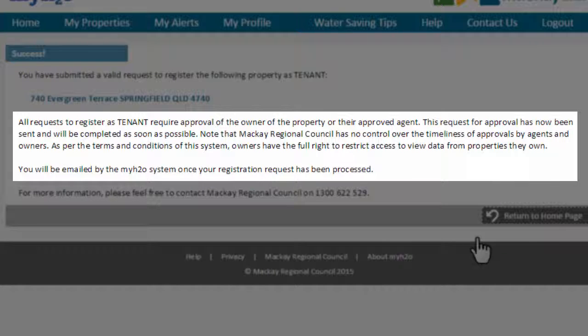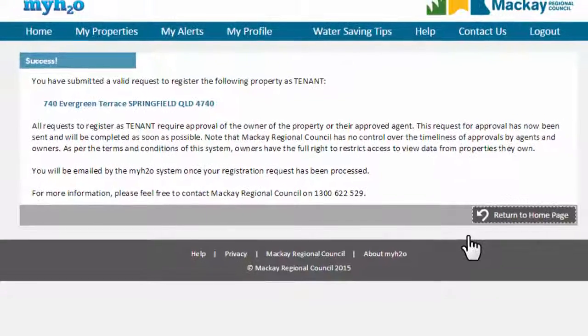If you do not receive a response from the property owner, please contact them or their agent.